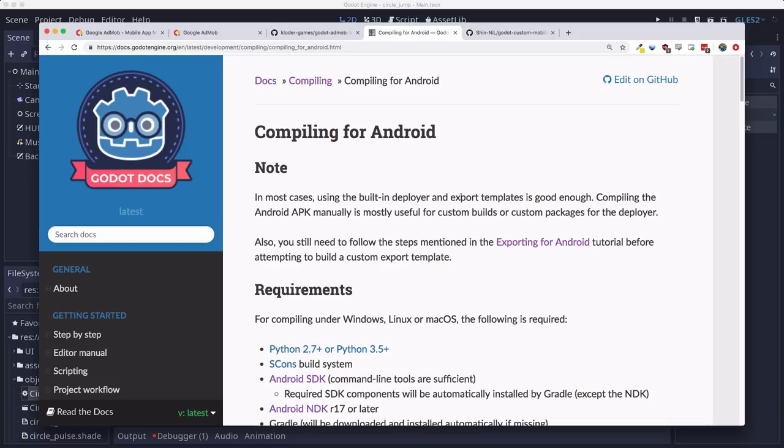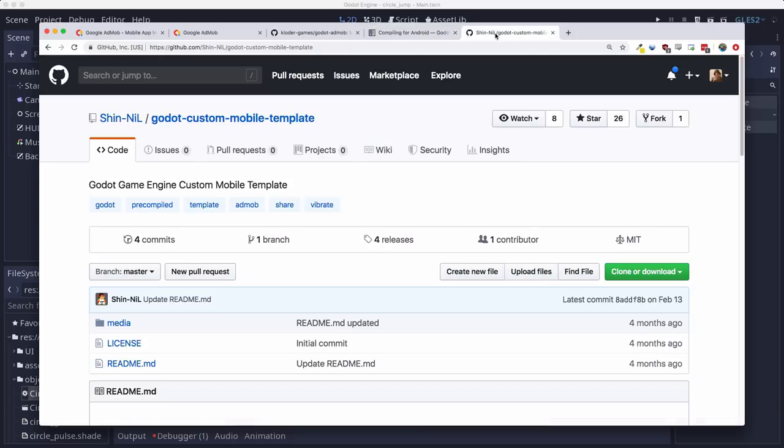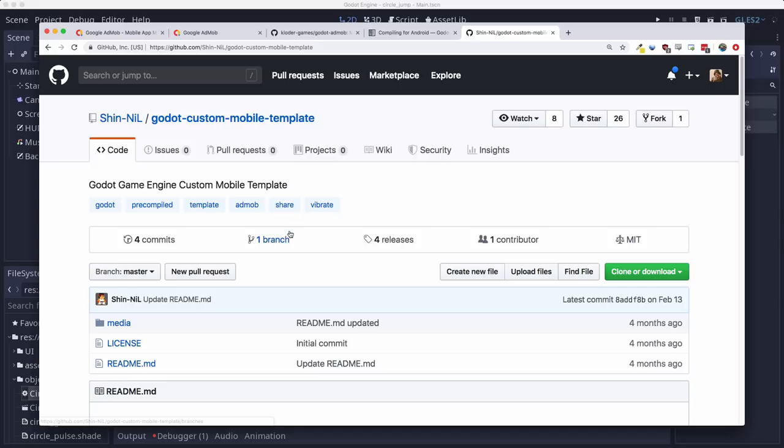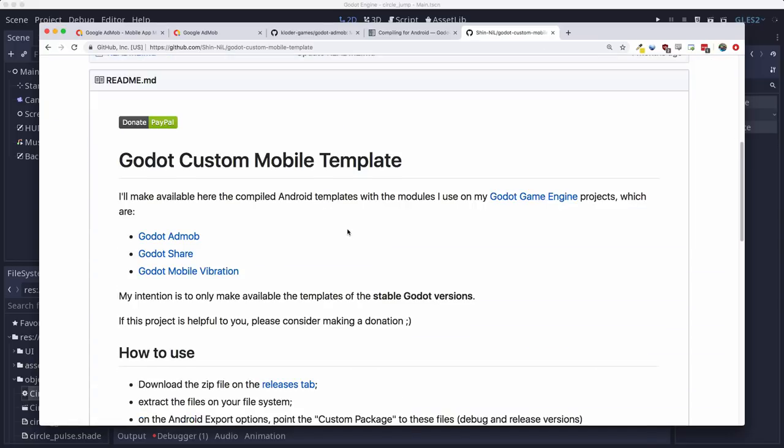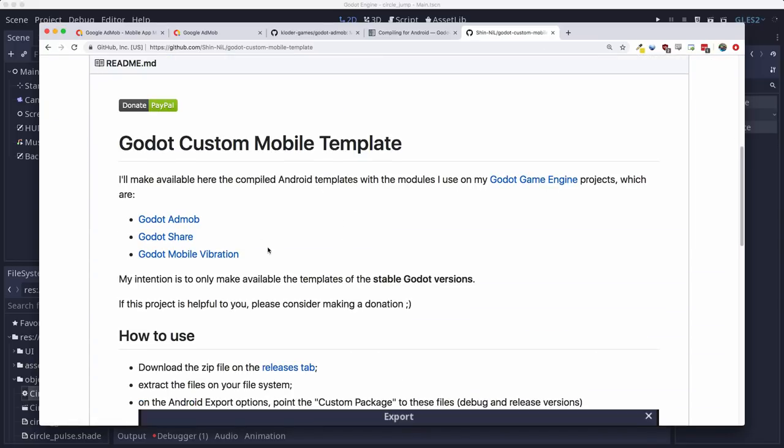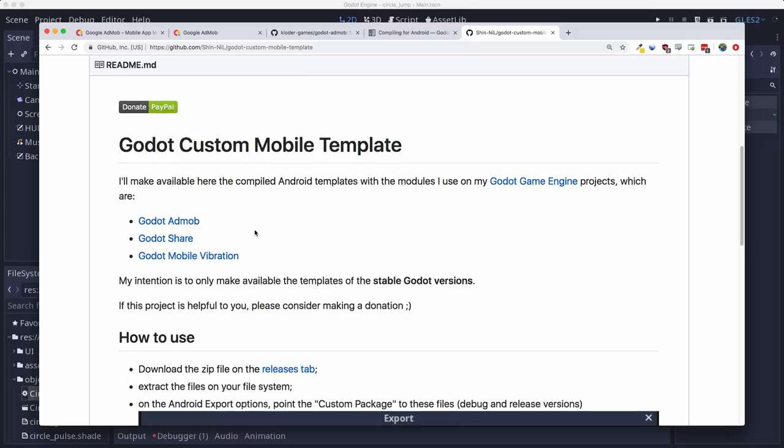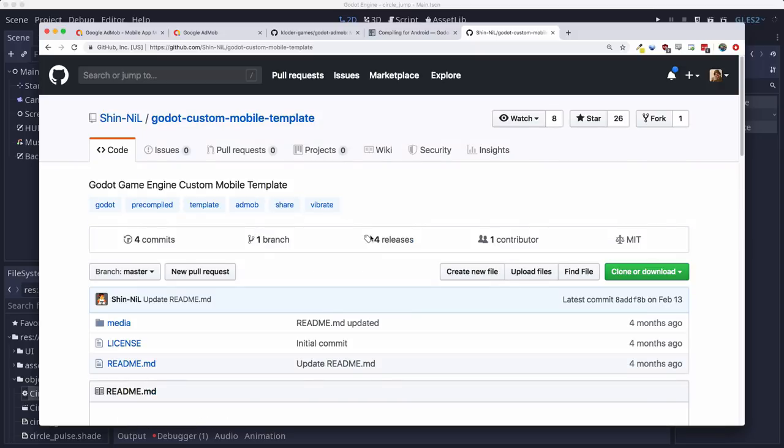So it's not necessarily for the faint of heart, but it is something good to know, especially later when we get close to release where we can disable certain parts of Godot so that we can optimize the size of our APK. But for now, there is another GitHub repo here, which I'll also link below, which has some pre-compiled templates, including this plugin.